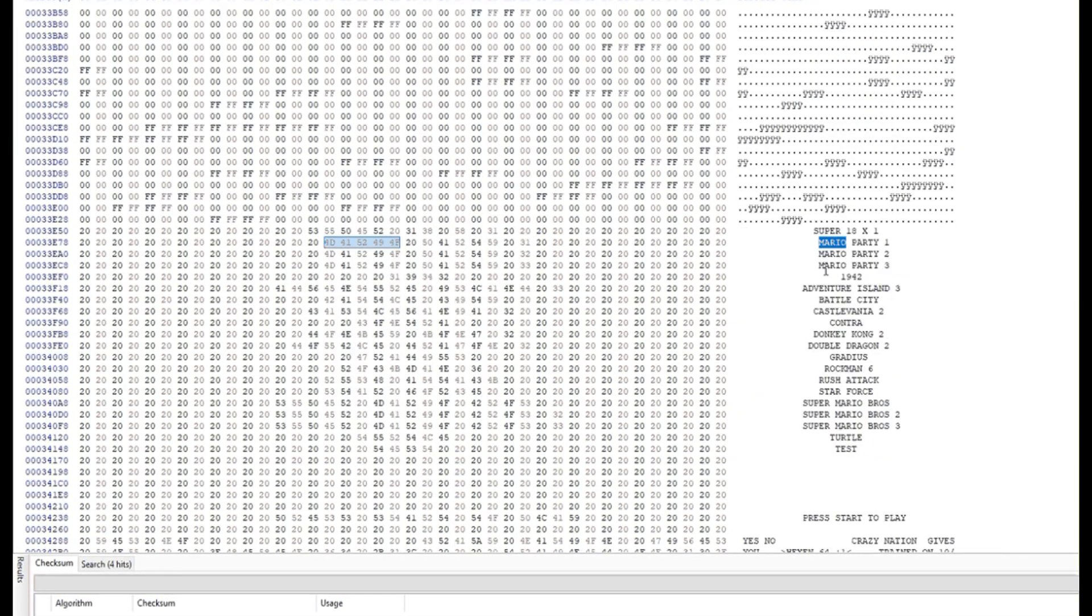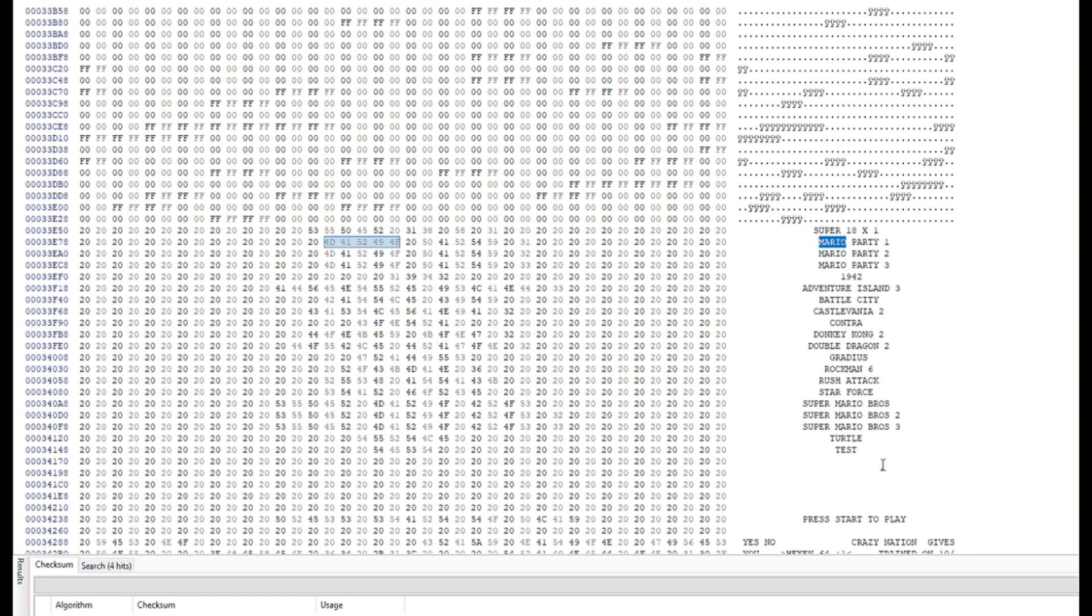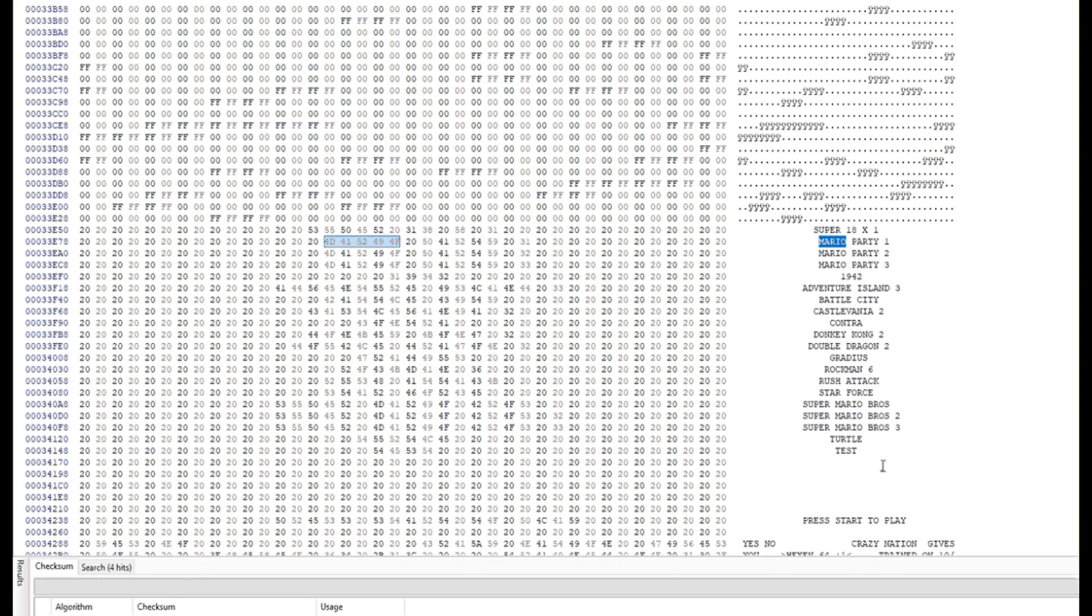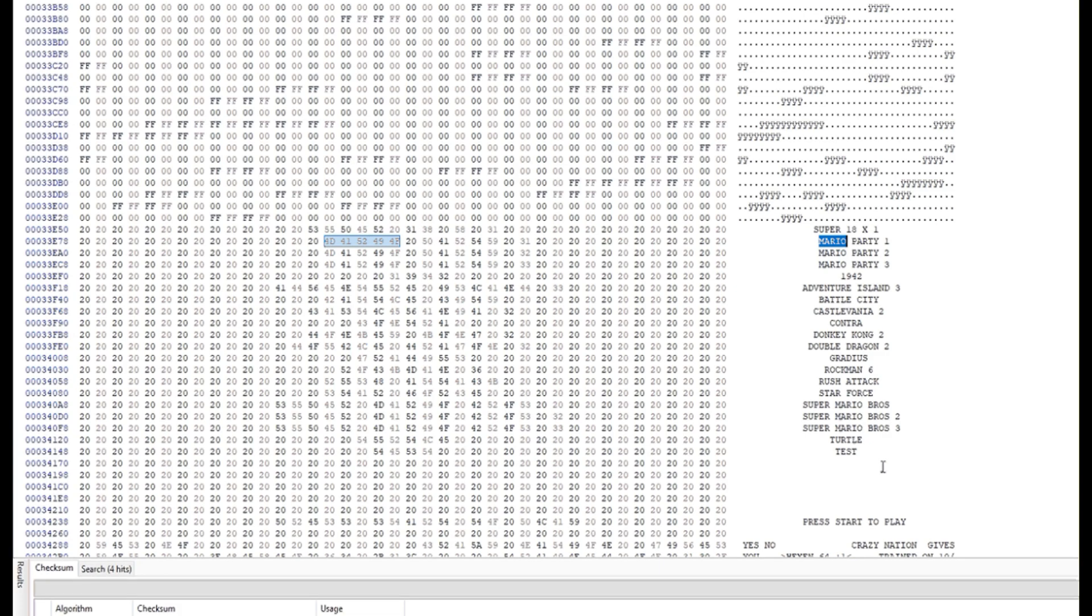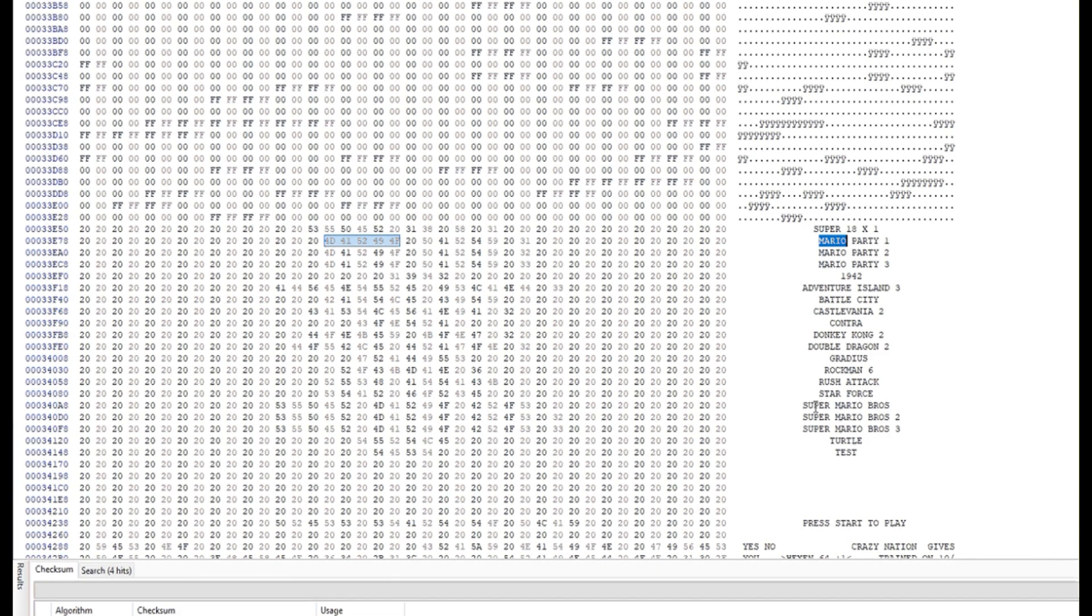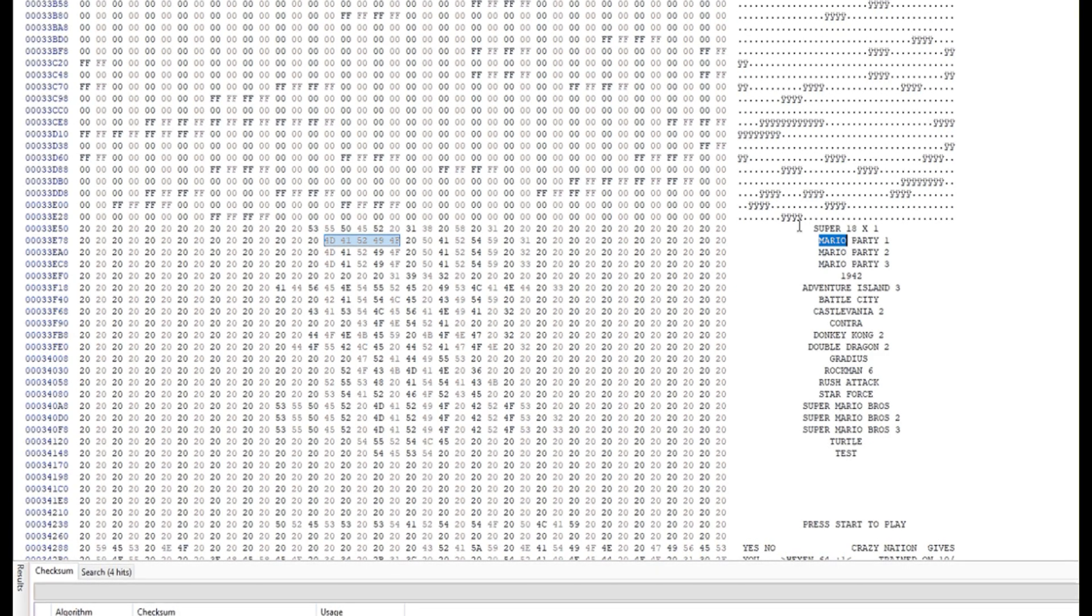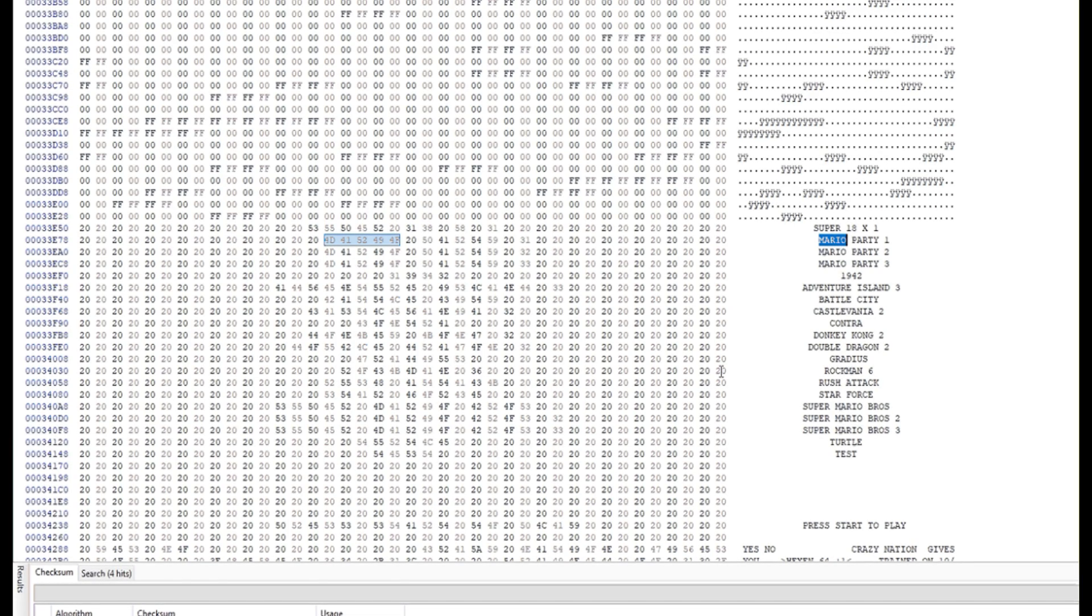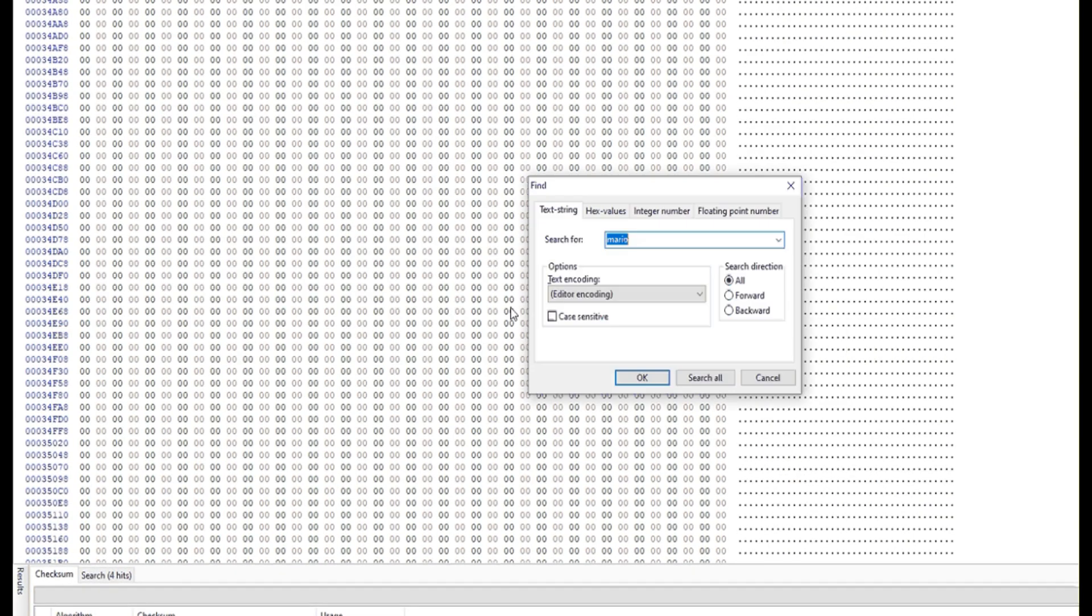There has to be 18 sets of data that's written to the mapper to select a ROM. So to move Mario Bros. into the bootable area, it needs to relocate it. So after searching through the ROM a little more,